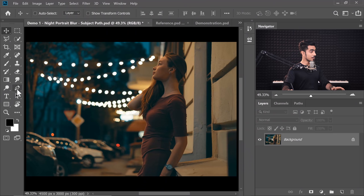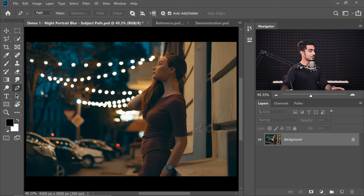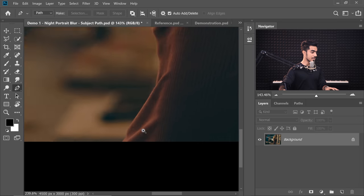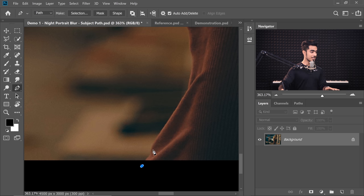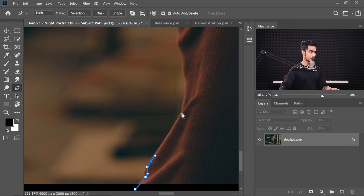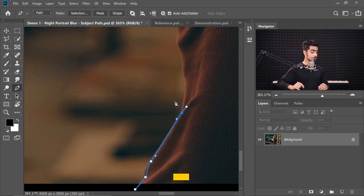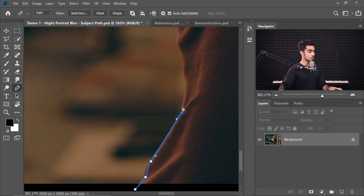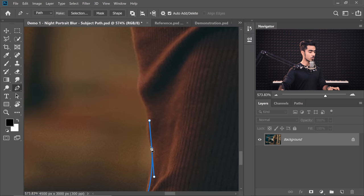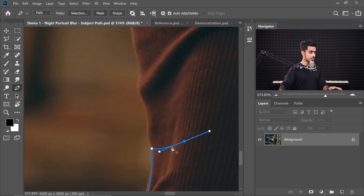Select the Pen Tool — the shortcut is P. Zoom in and click to create a point, then click and drag to create a curve. Whenever you want to create a corner instead of a smooth curve, hold the Alt key or the Option key and click on it to break the front handle. If you want to know more about the Pen Tool, the A to Z Guide is linked here.